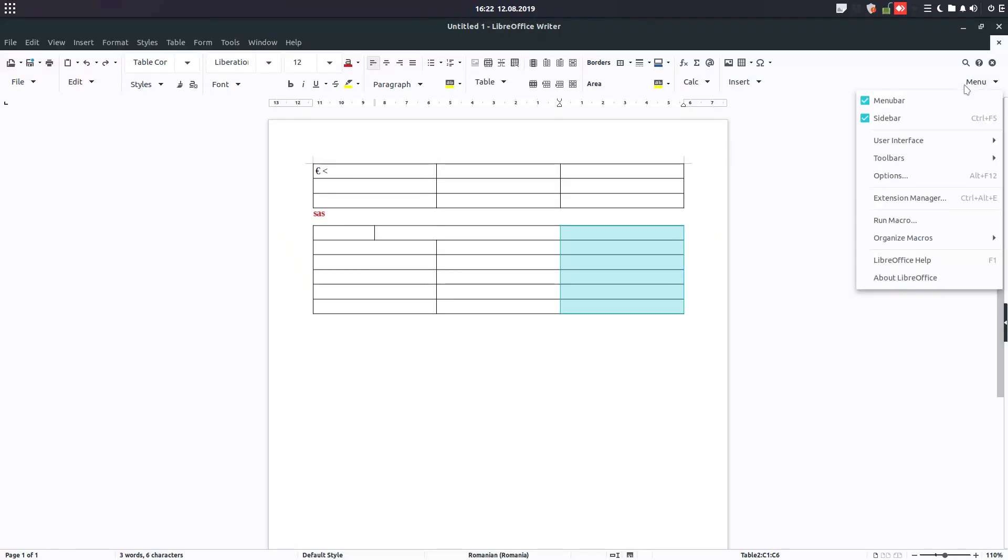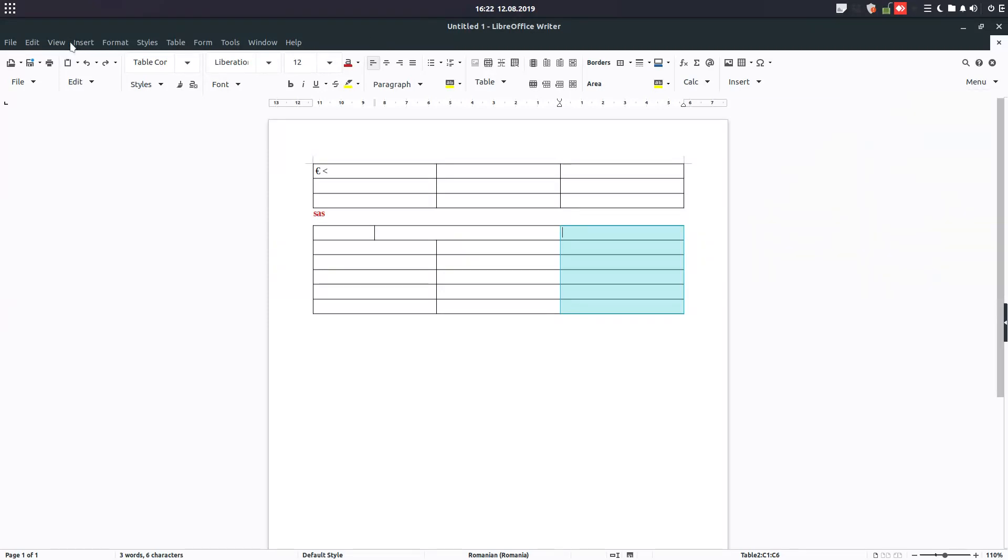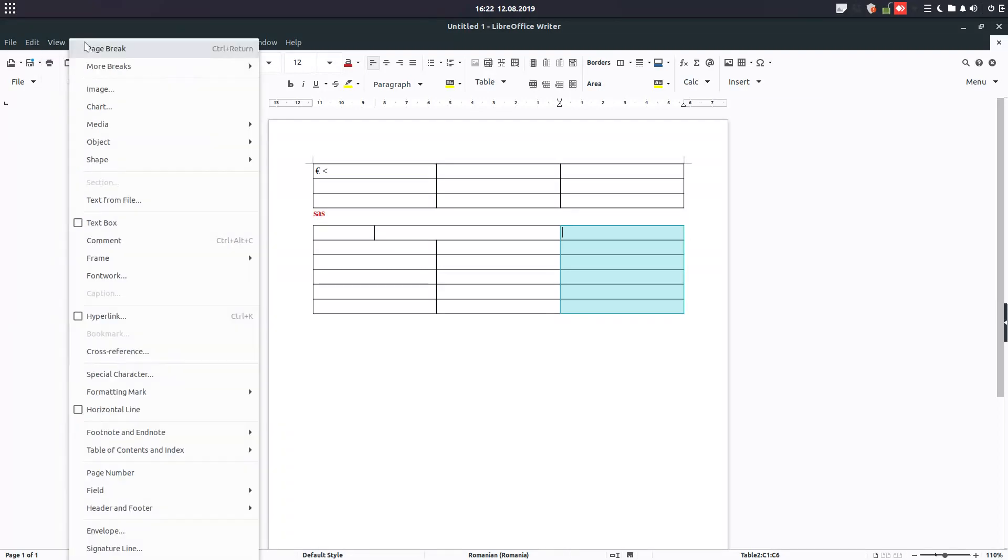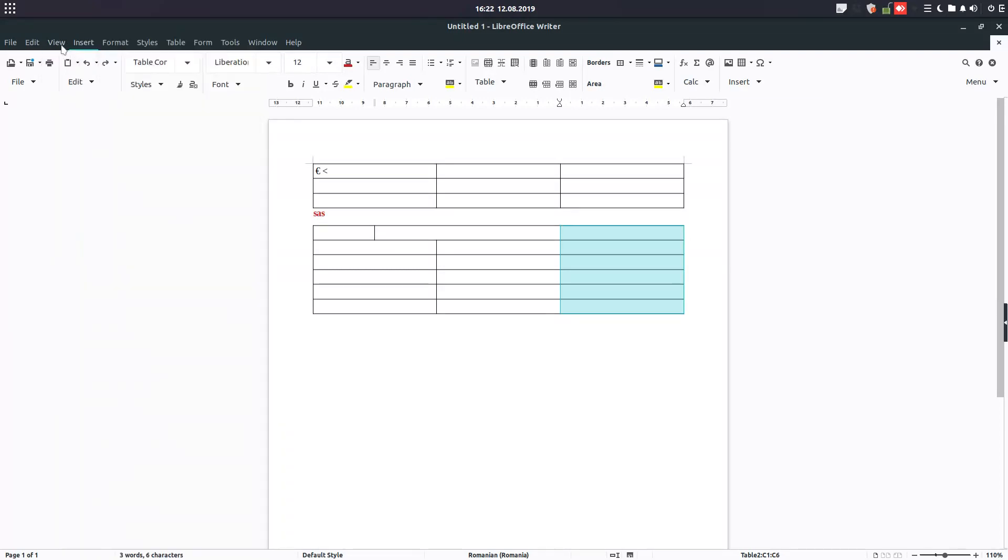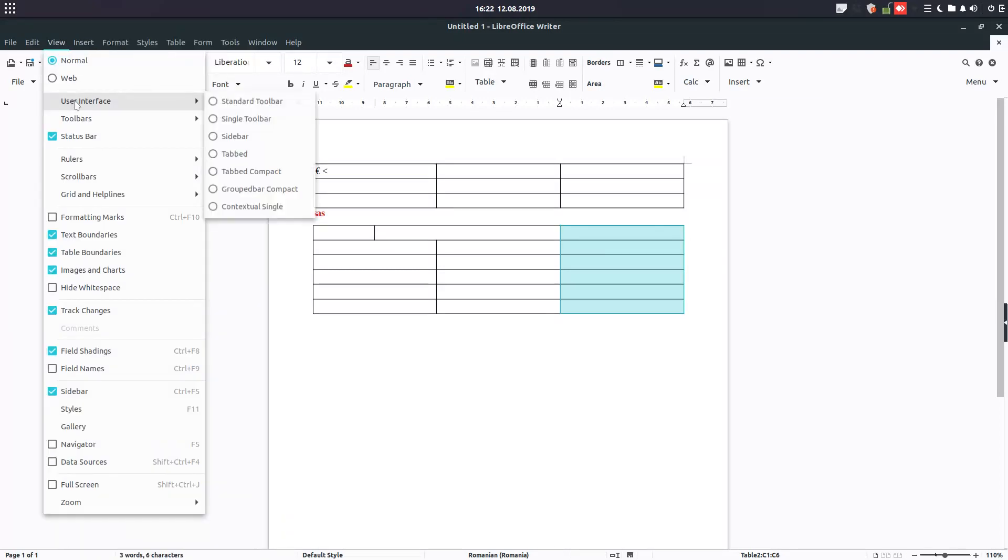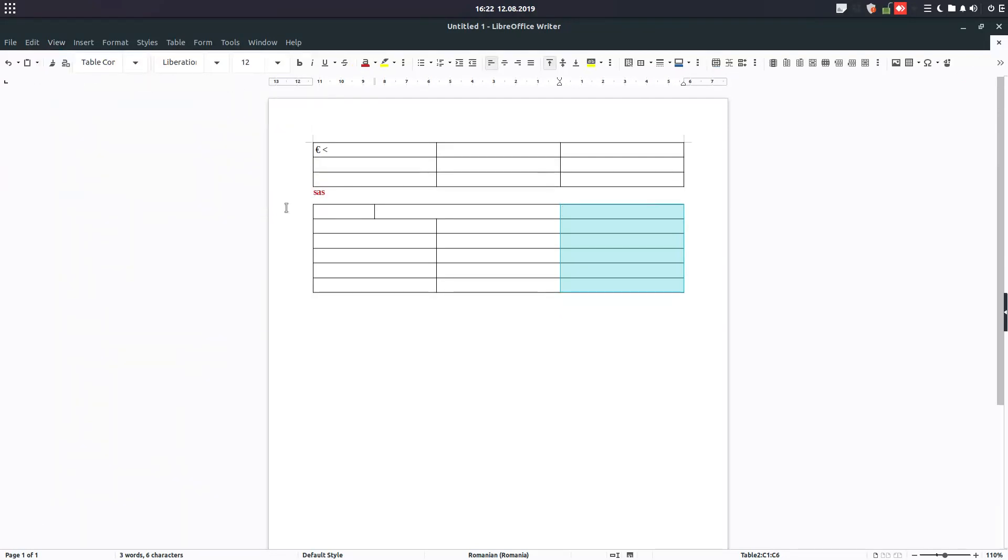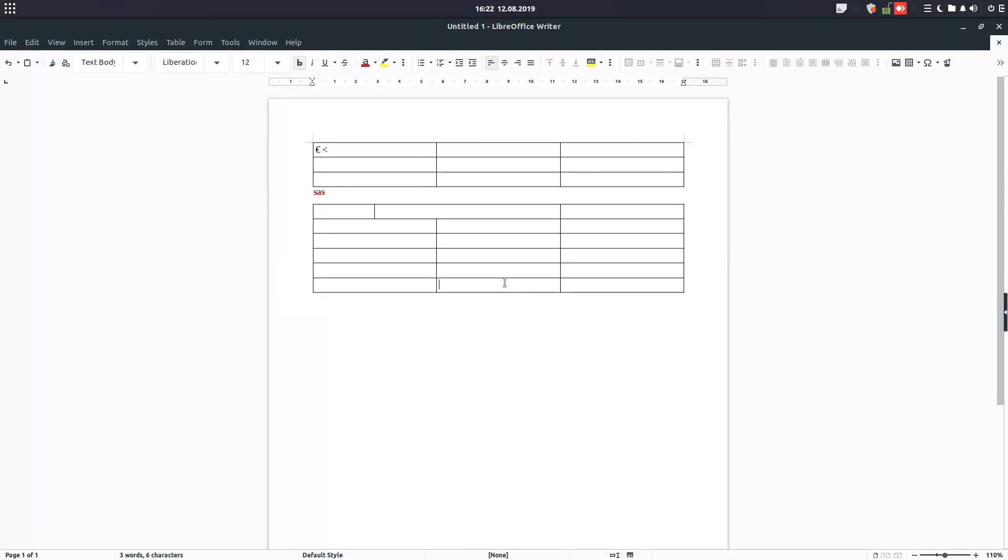So let's go further. We have another user interface you can change from here if you have menu. So let's go to contextual single. If I'm outside the table, the menu disappear in the top.